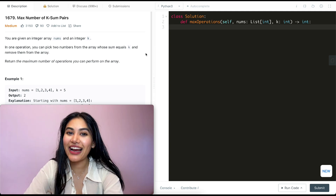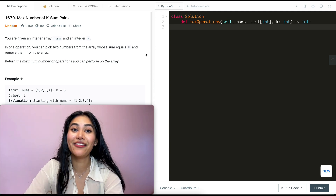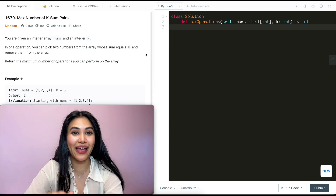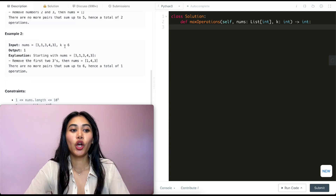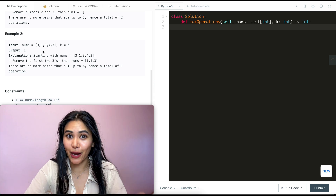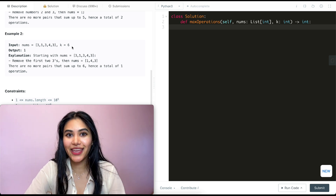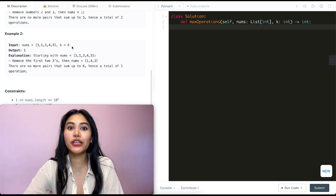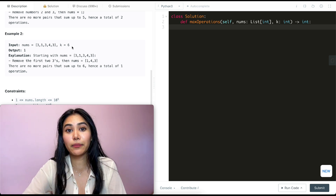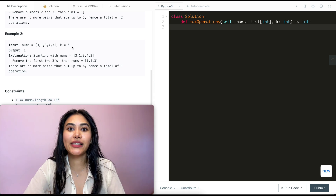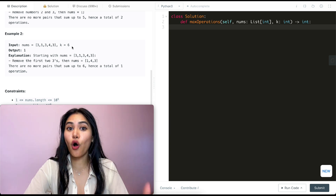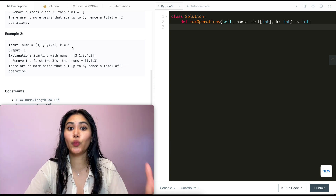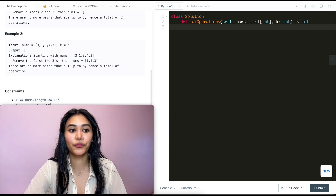This question is actually pretty simple and straightforward. We know we want to make pairs that sum up to k, and once we make a pair we don't want to reuse any of those numbers again. So what if we just kept track of all the numbers we've seen?